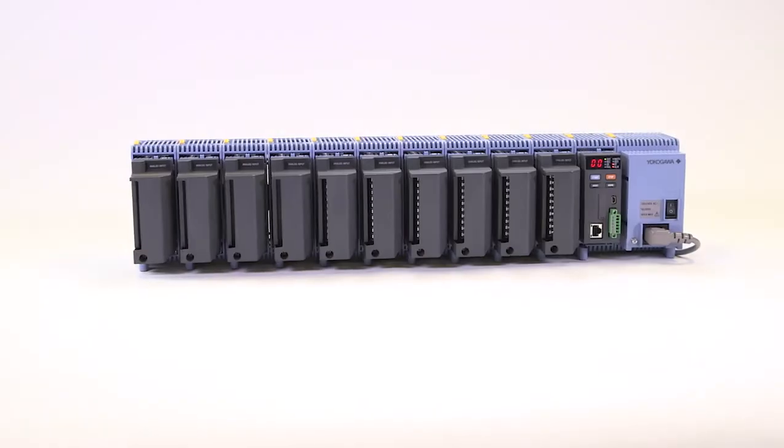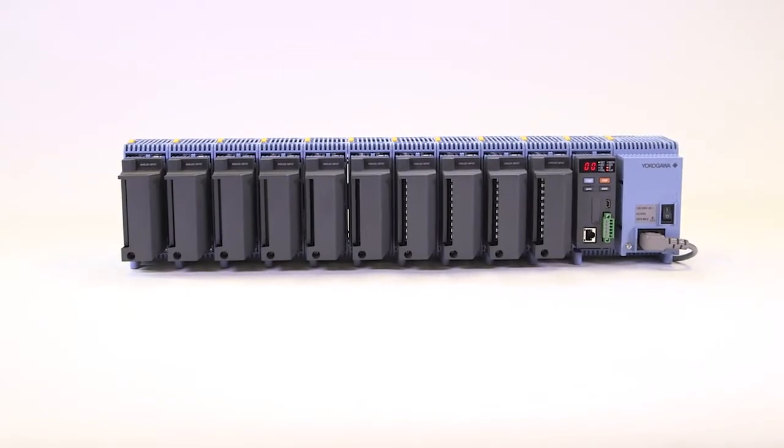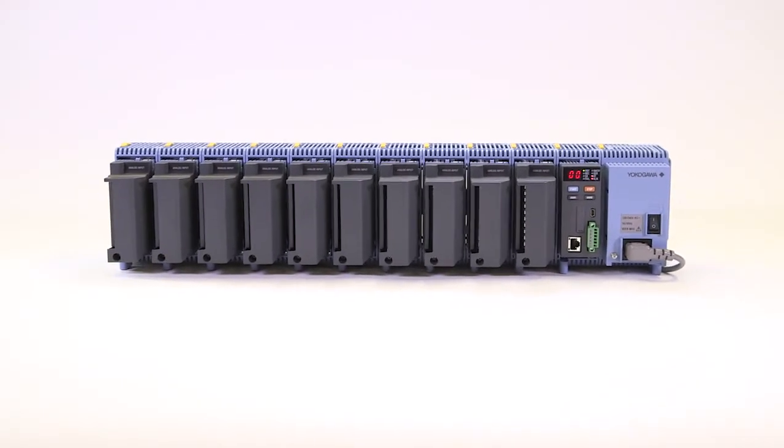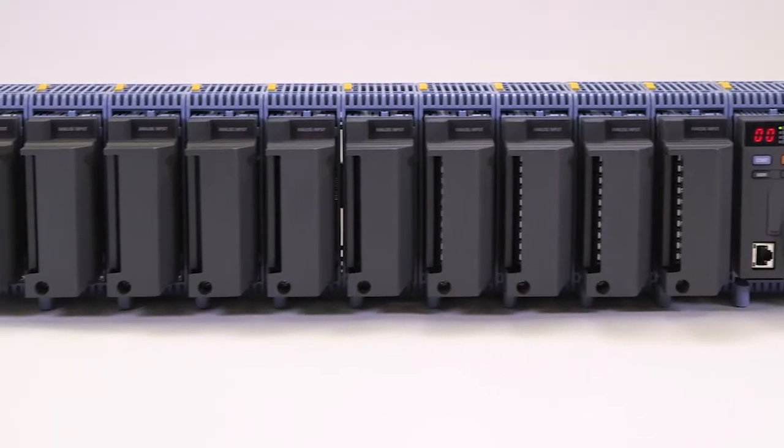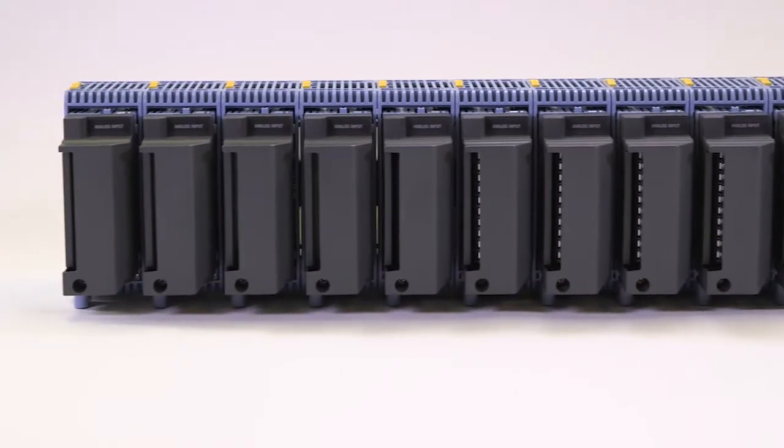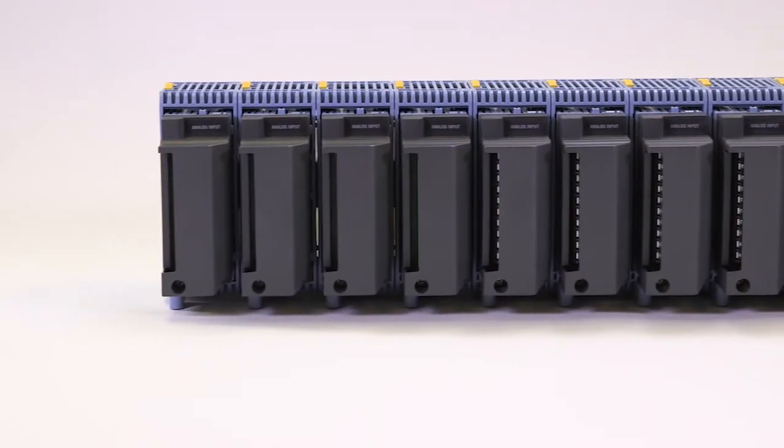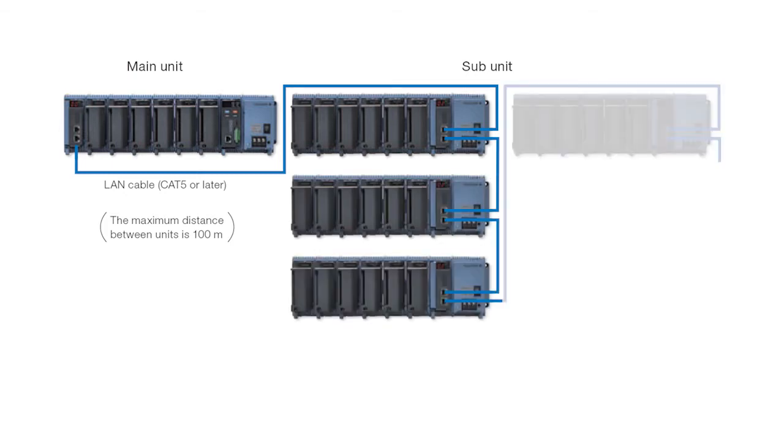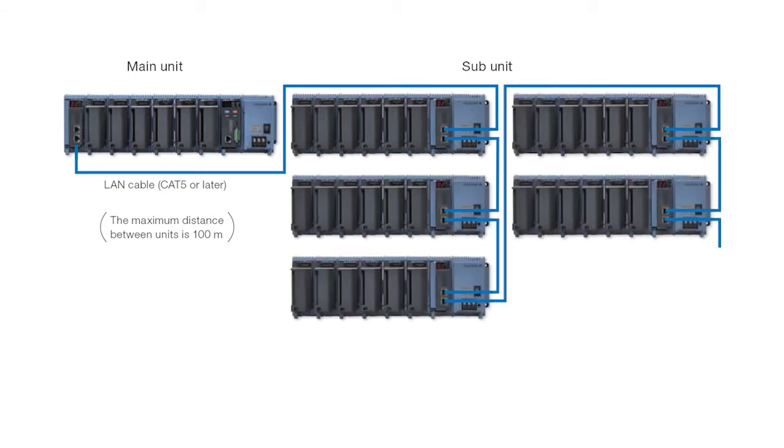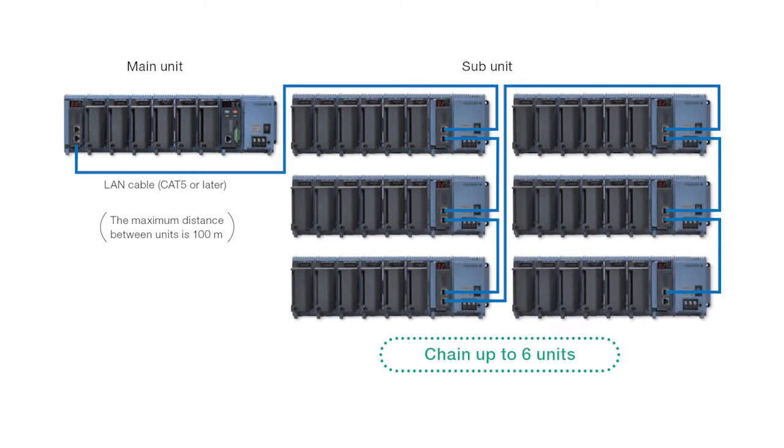A single GM system can support up to 10 I/O modules for a capacity of up to 100 analog input channels. Up to 420 analog input channels can be supported in a multi-unit configuration.